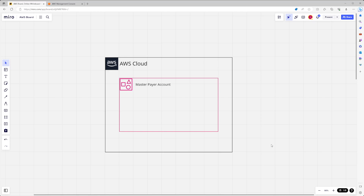Hey everyone. In this demo we are going to deploy Control Tower for a brand new AWS account. Here on my screen I'm showing a current state architecture diagram which just shows a single account running on AWS, and we're going to come back to this and see how our architecture changes after we've deployed the Control Tower landing zone.